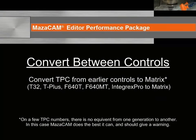MazaCAM can convert TPC from earlier controls, T32, Fusion 640T, Fusion 640MT, and the Integrex Pro to the Matrix.